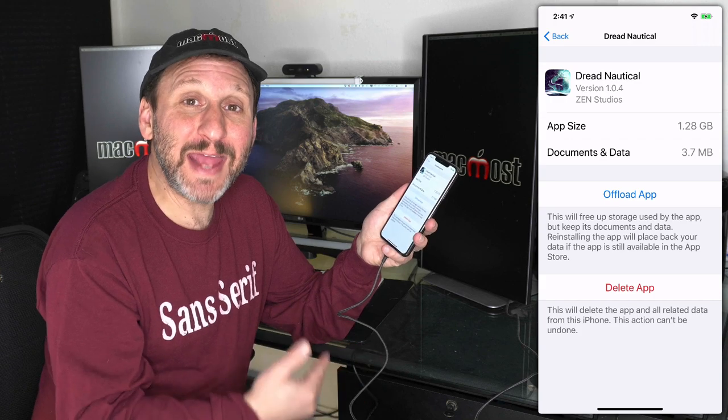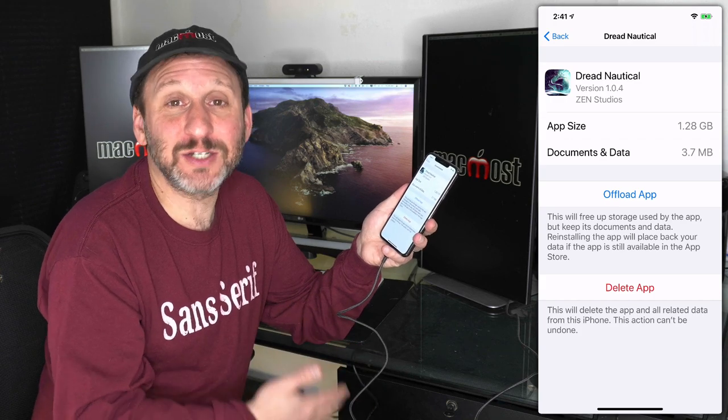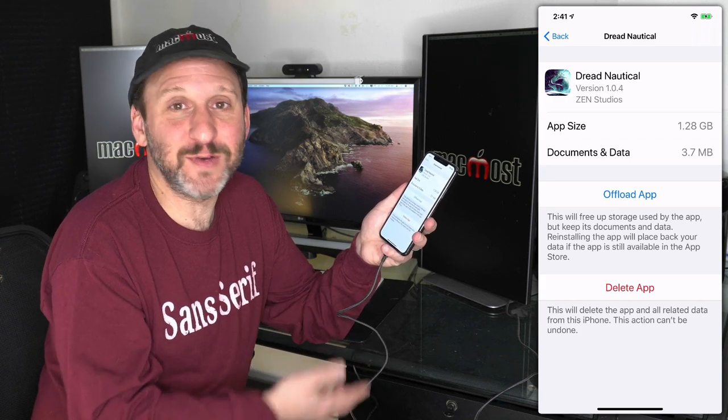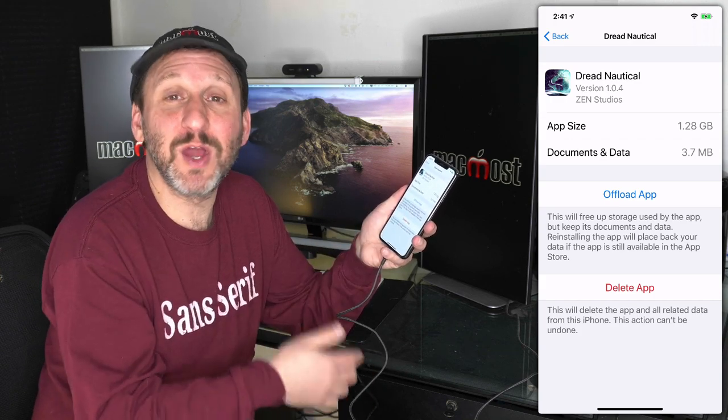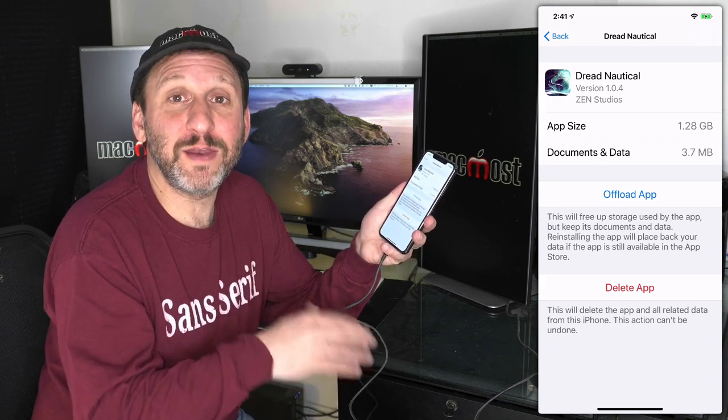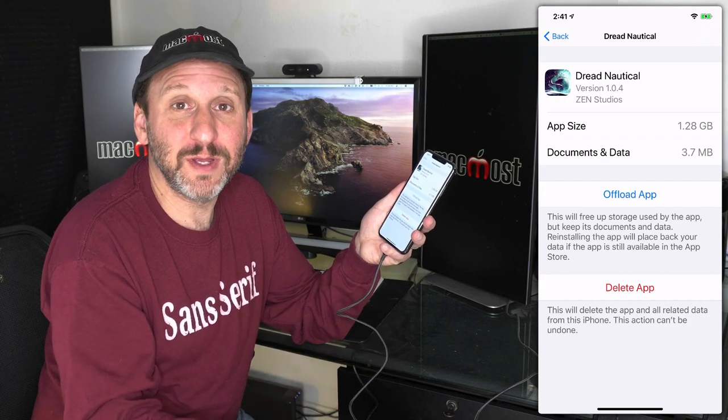Delete app gets rid of it completely. It's off of the home screen. The app is gone, and any data such as Settings, Preferences, Saved Games will be gone from the phone.